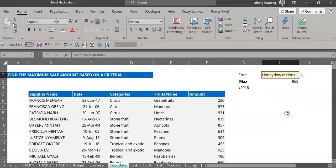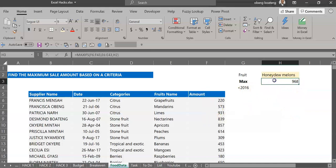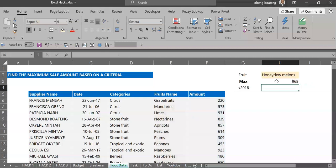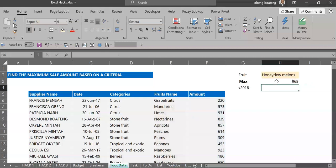Now it must be said that if you want the minimum you can use MINIFS to get a minimum sale. If you are using Excel 2013 or earlier there's a way to get this as well.